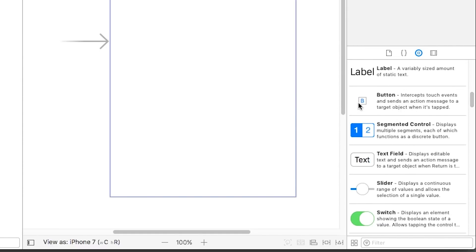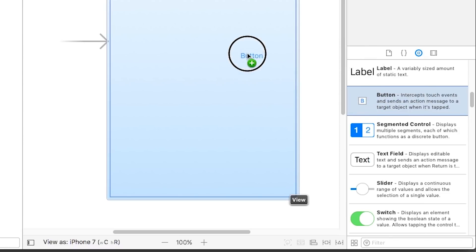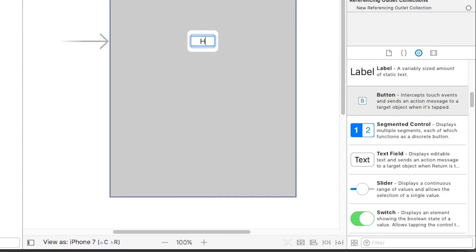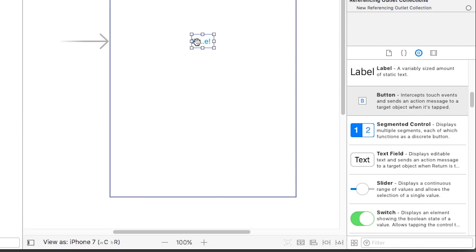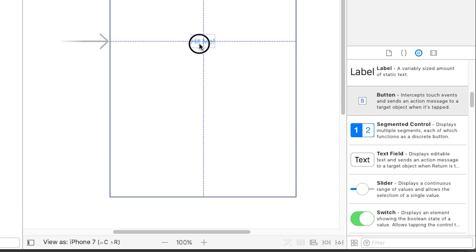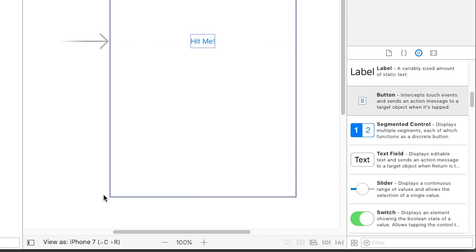So we want to drag a button into the app. We'll just drag it in the middle and we'll double tap and we'll call it hit me. Now if it doesn't fit for you, you can just use these to resize or you can use a shortcut I like to use, which is command equal and that'll size it to exactly right. And we'll place this in the middle.